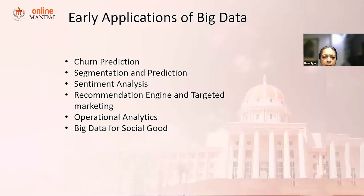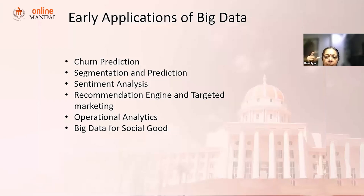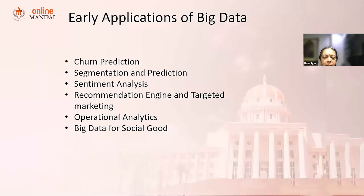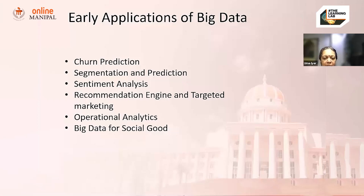Sentiment analysis is another application. When you tweet about a product — for example, saying the Samsung M20 has great battery power — the number of people talking about it and what they're saying, good or bad, is captured across Twitter and various other platforms. Doing an analysis of that is a big data application.